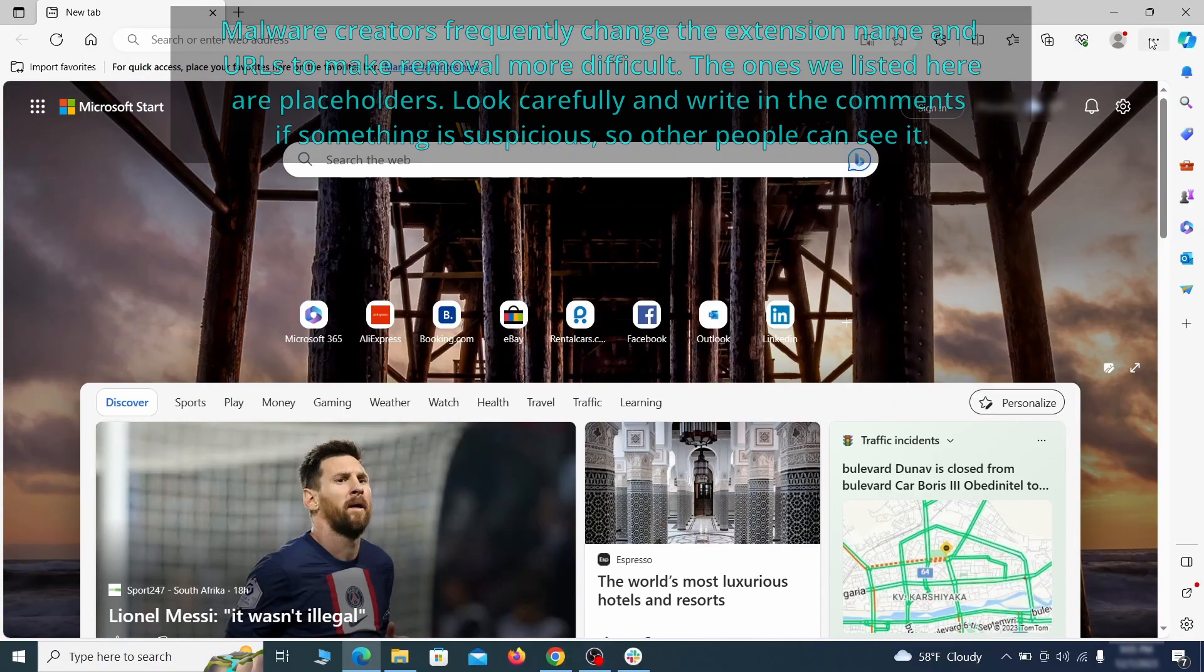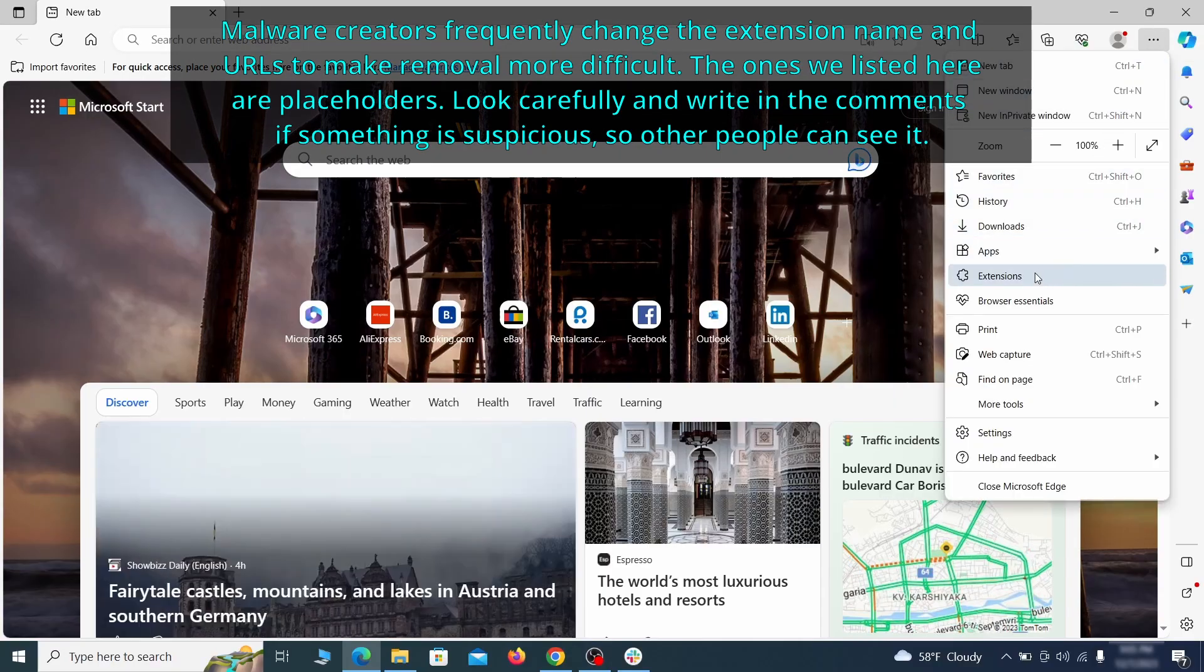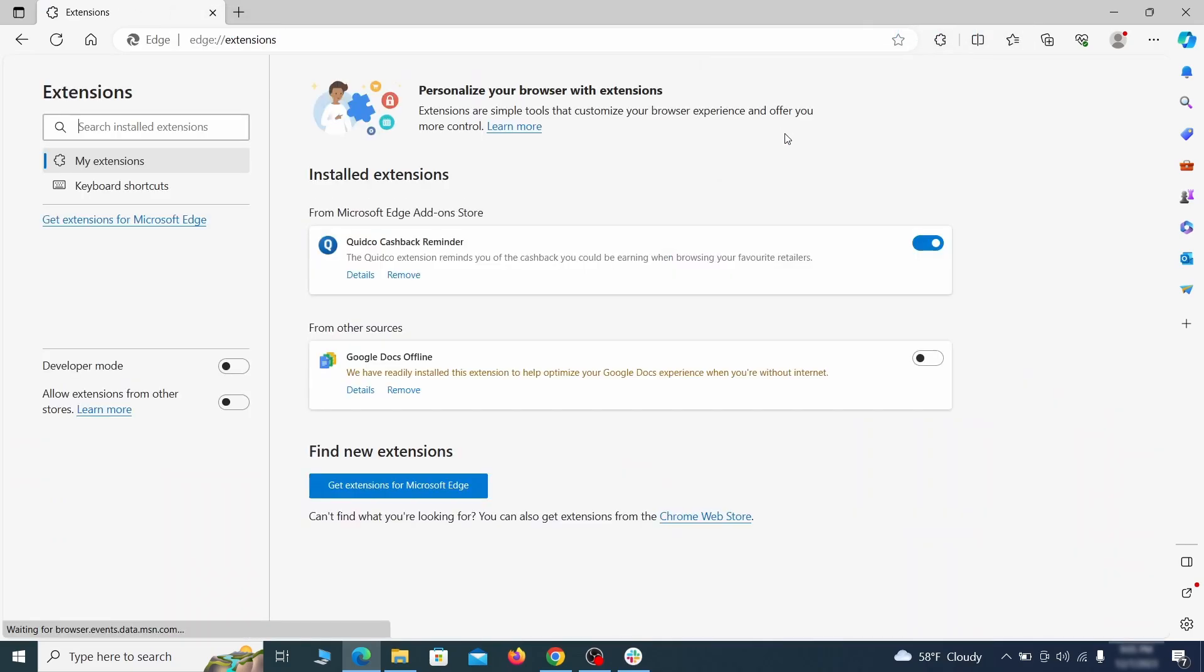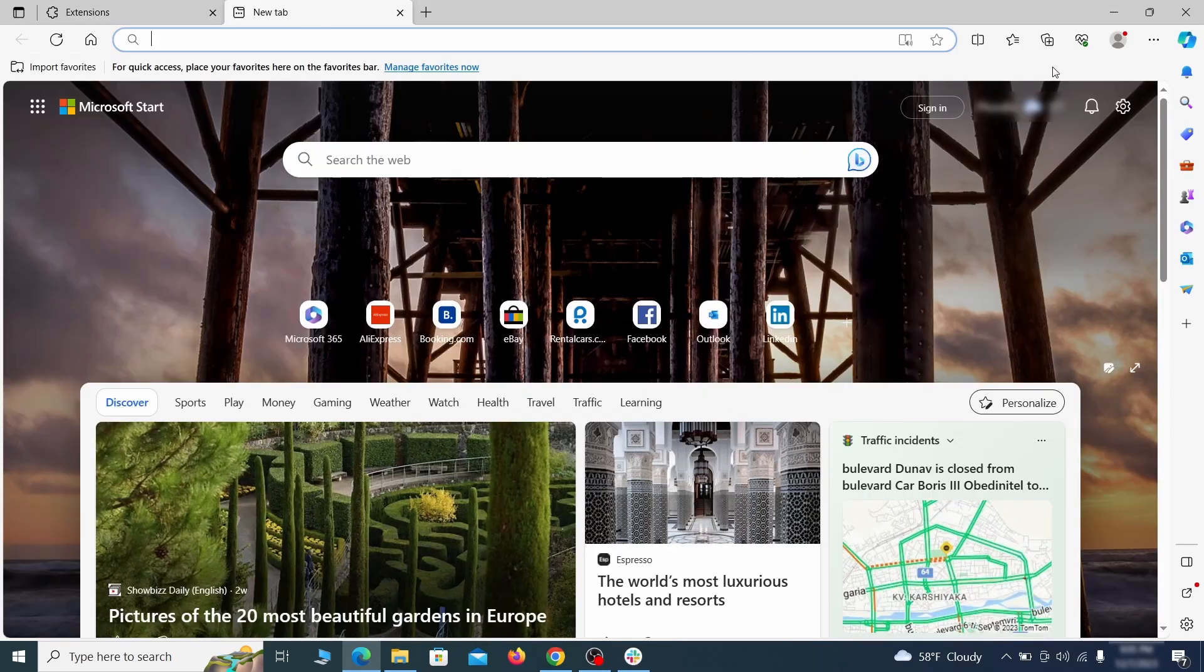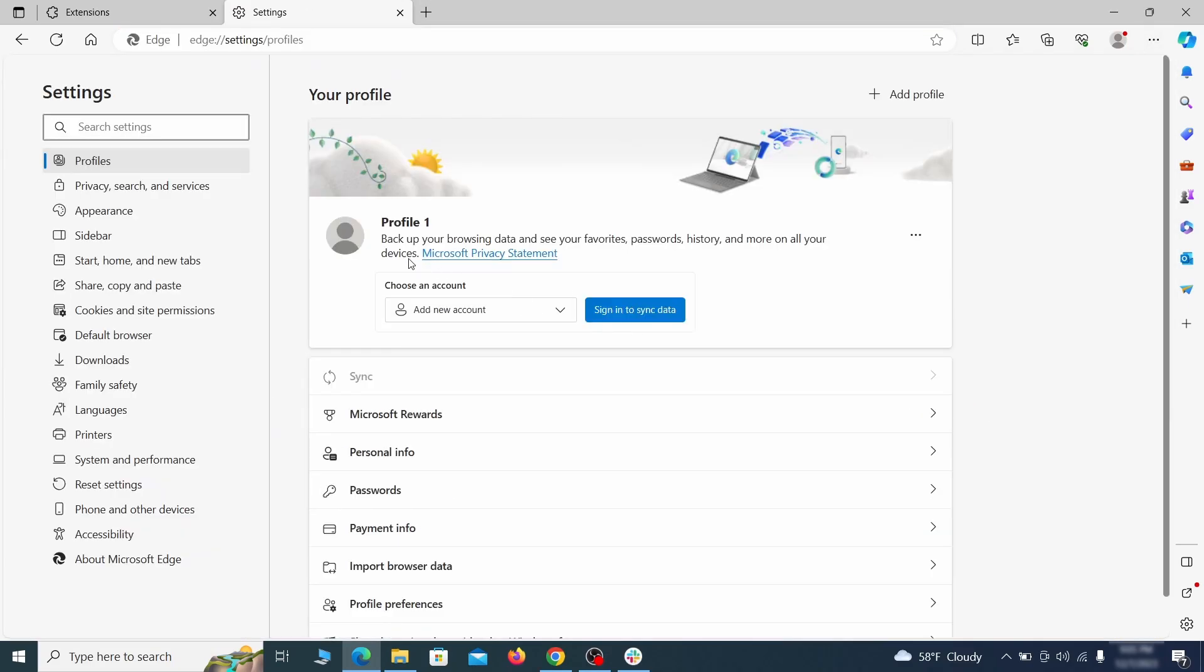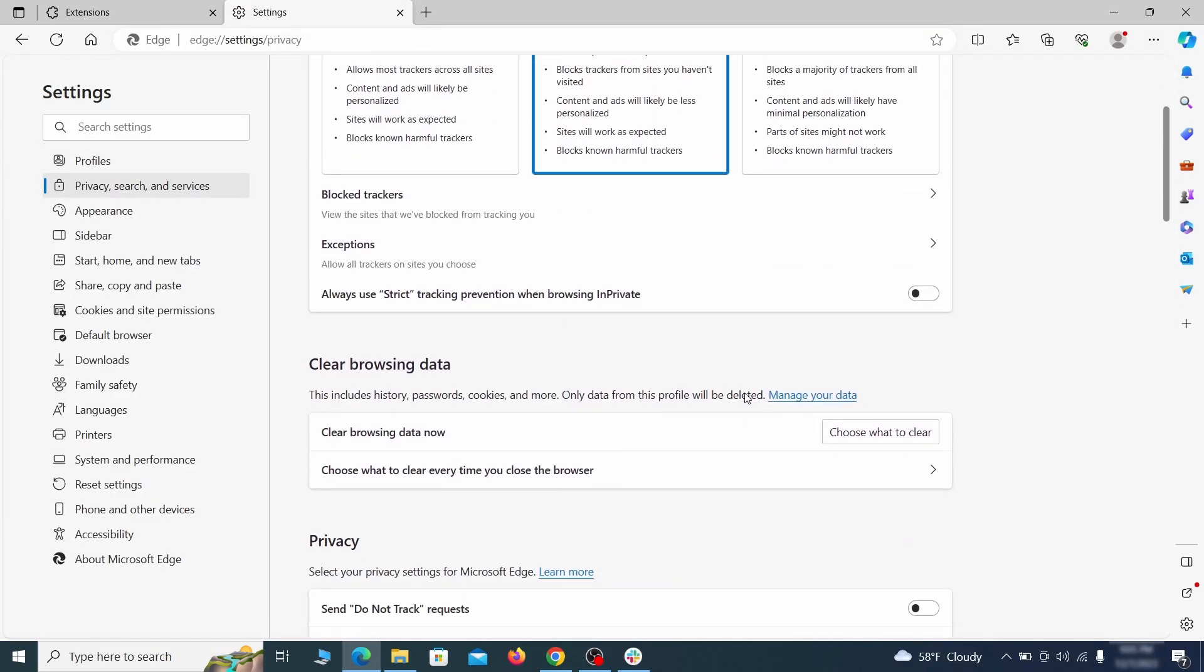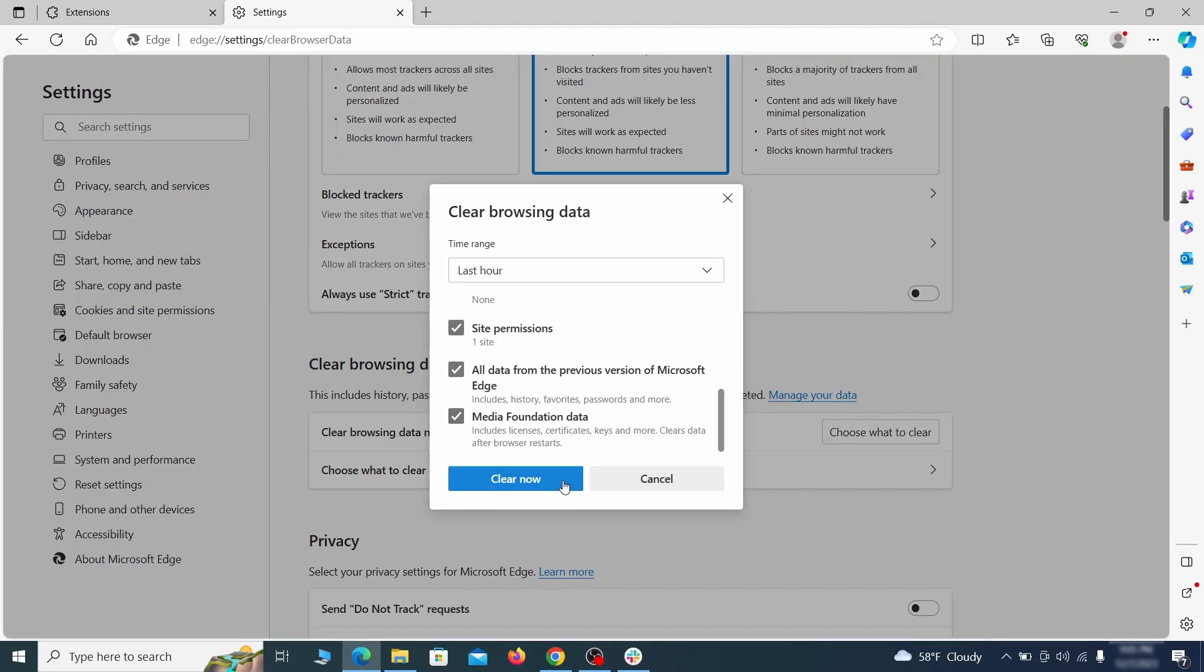Once you open Microsoft Edge, go to the three dots menu and click on extensions, then click on manage extensions button when the pop-up appears. On the page that opens, look for suspicious extensions and delete anything you find. Then open the Edge menu again and click on settings. First, go to the privacy tab, click on choose what to clear under clear browser data, leave only passwords unchecked and then click on clear now.